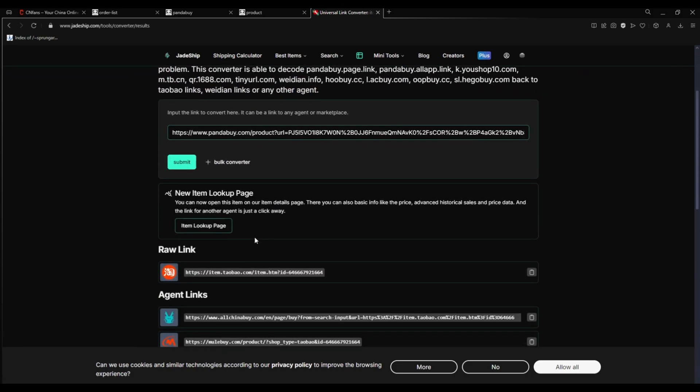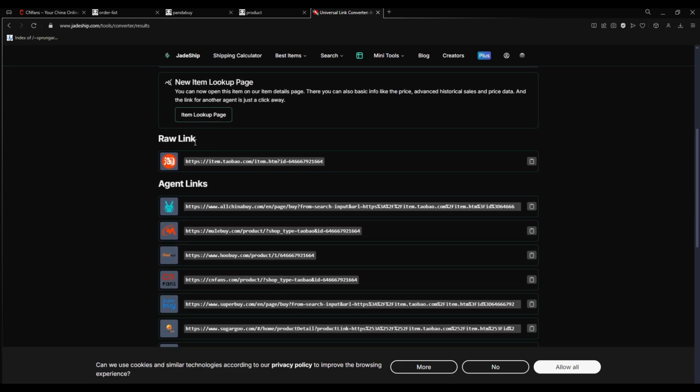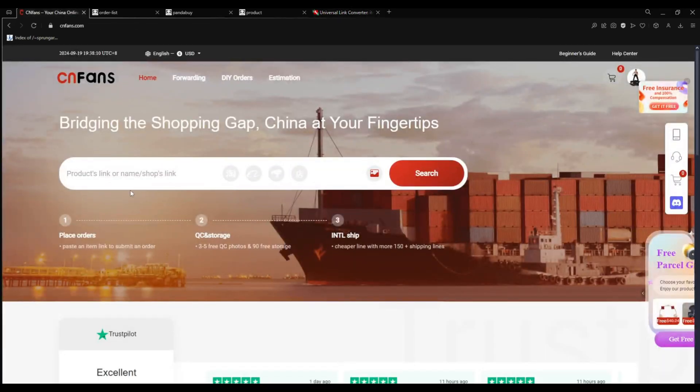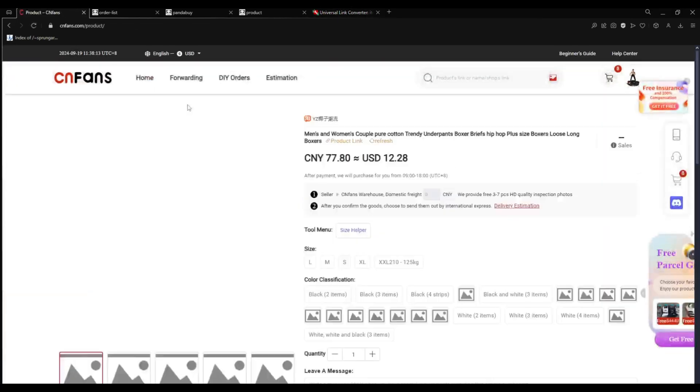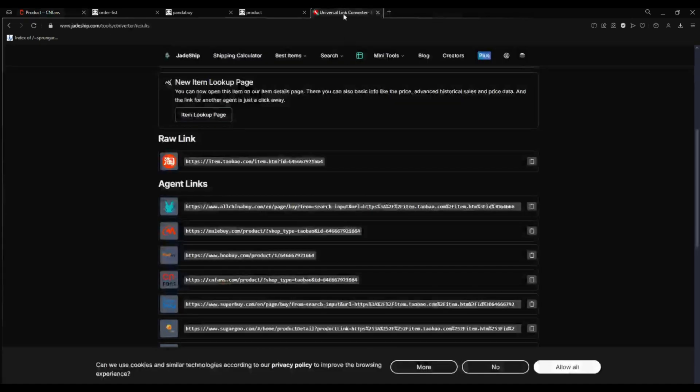and then you should have the raw link, raw link that you can paste in every agent like C&Fans. You just paste it, search it and you get it back.